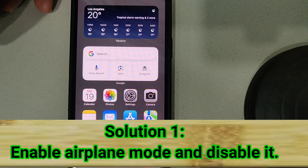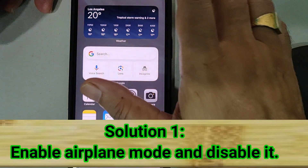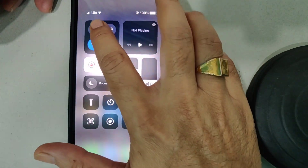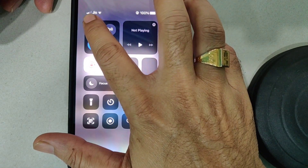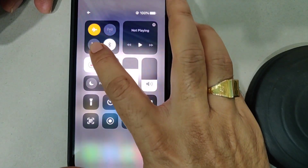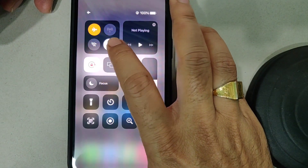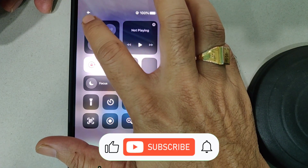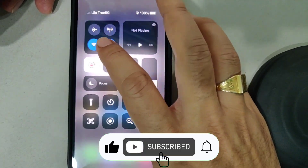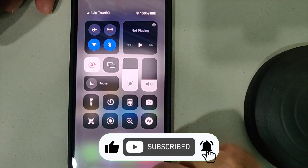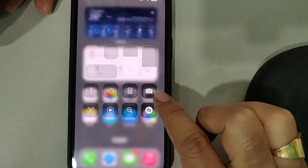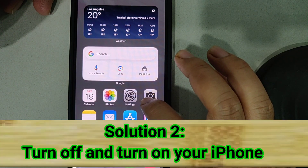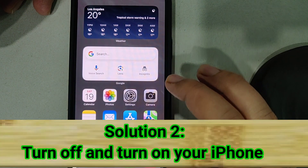Solution number one is just enable Airplane Mode and disable it. You can see over here — just enable it and wait for 20 seconds, then disable it again. Go and check if that resolves the issue.